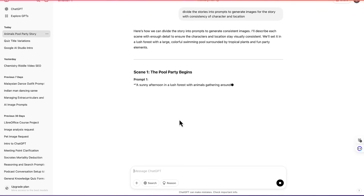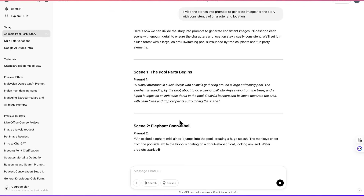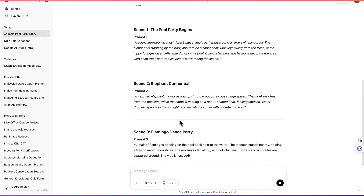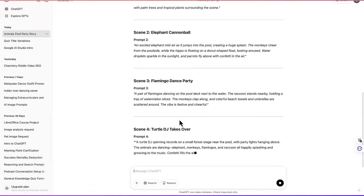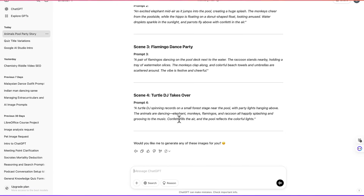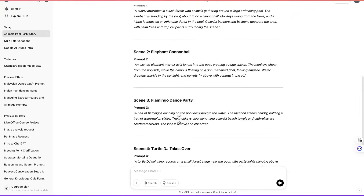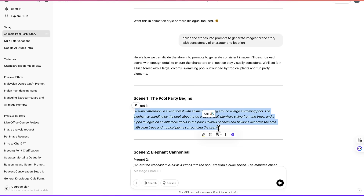Here is the story breakdown: Scene one, the pool party begins; scene two, the elephant cannonball; scene three, the flamingo dance party; and scene four, the total digit takes over. So we can go ahead and copy each one of these prompts to generate the images.